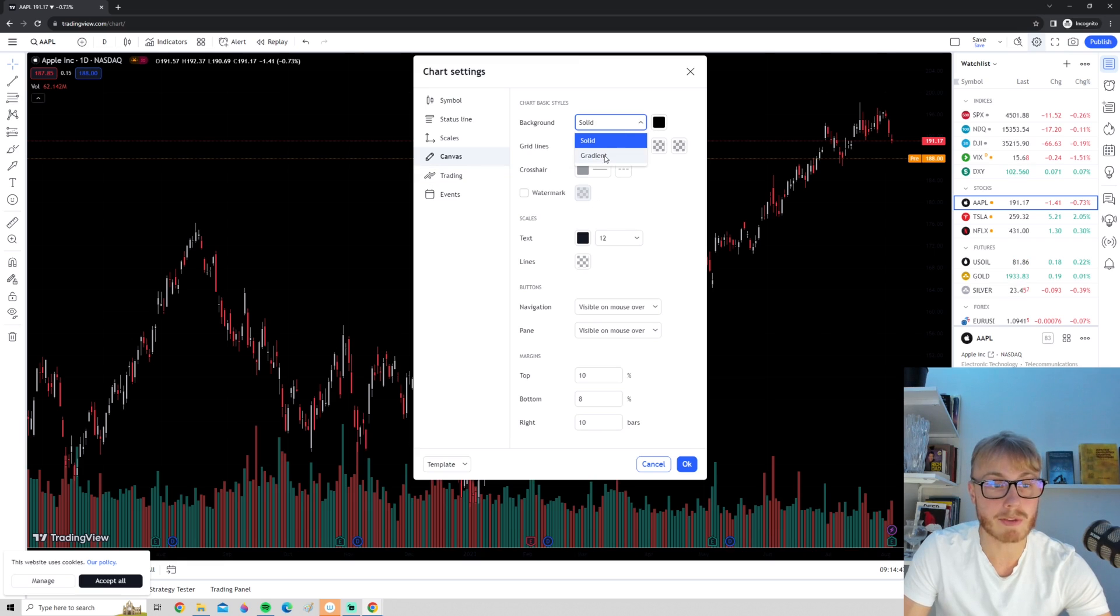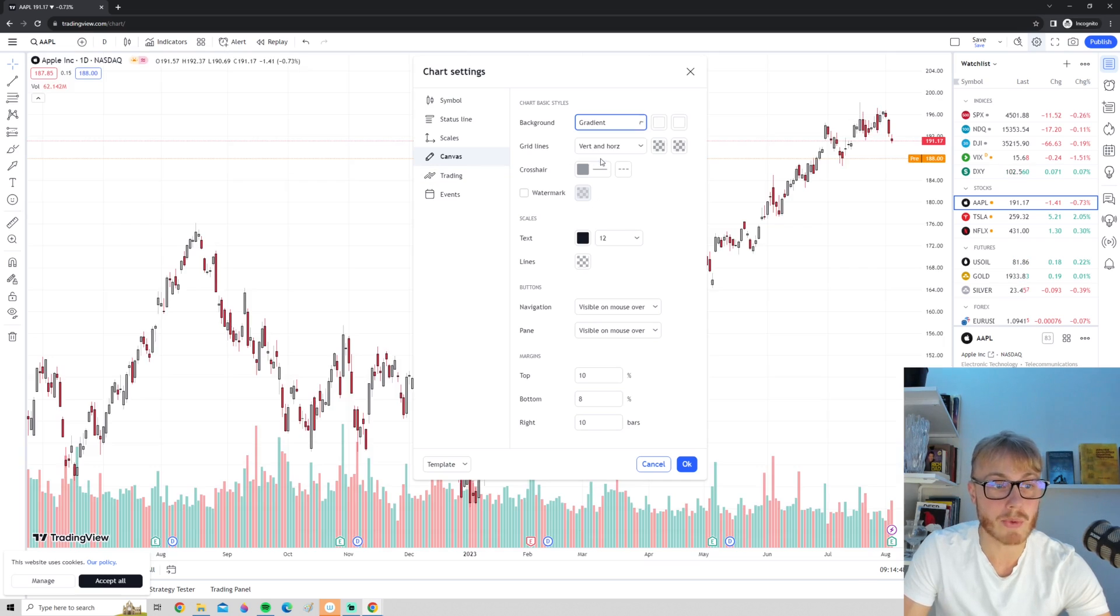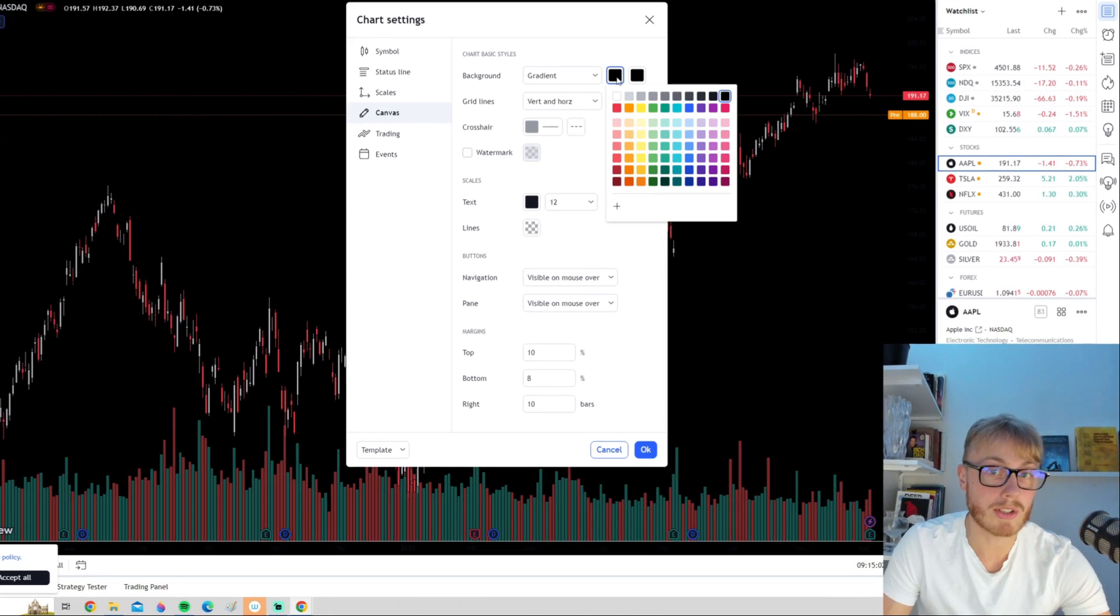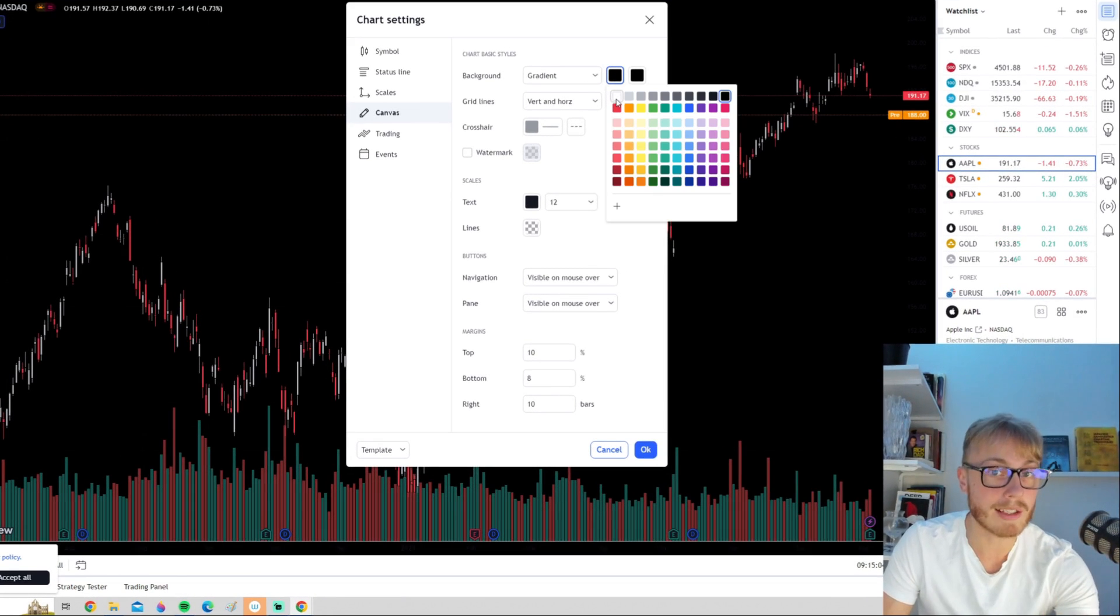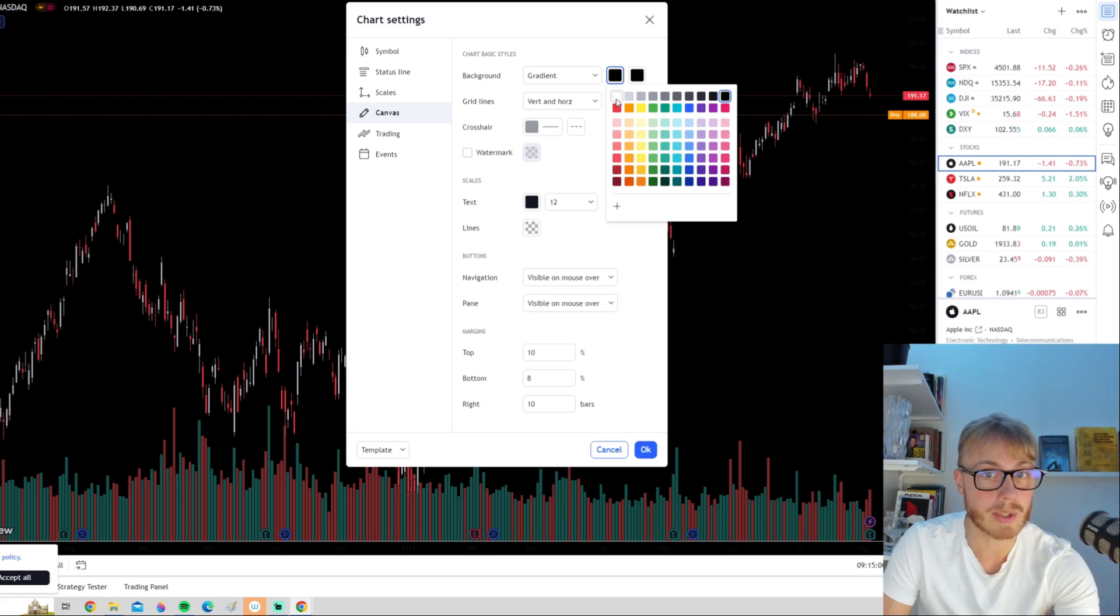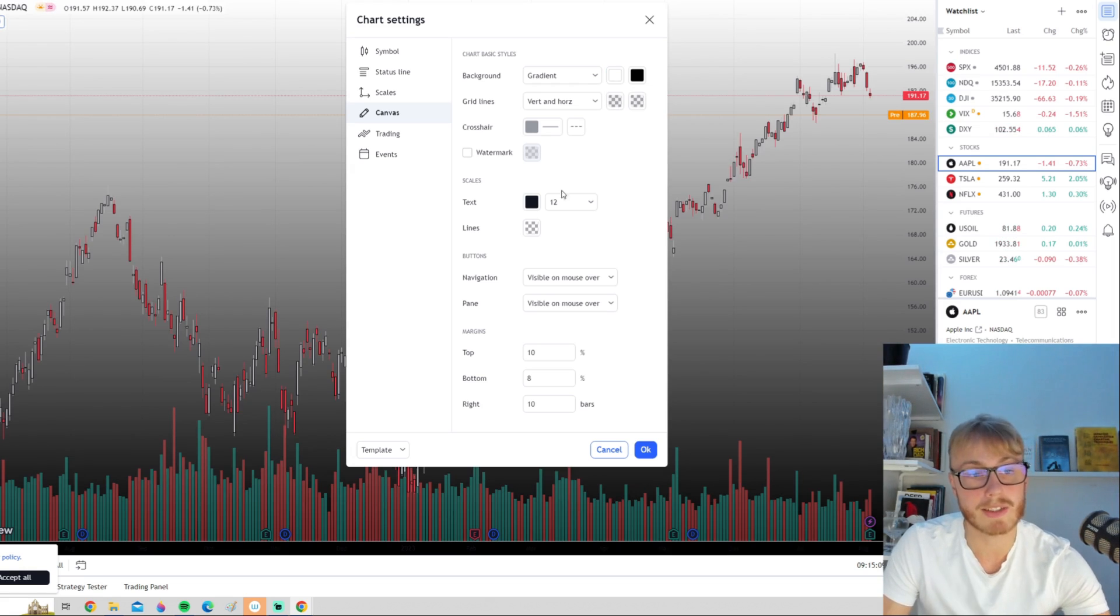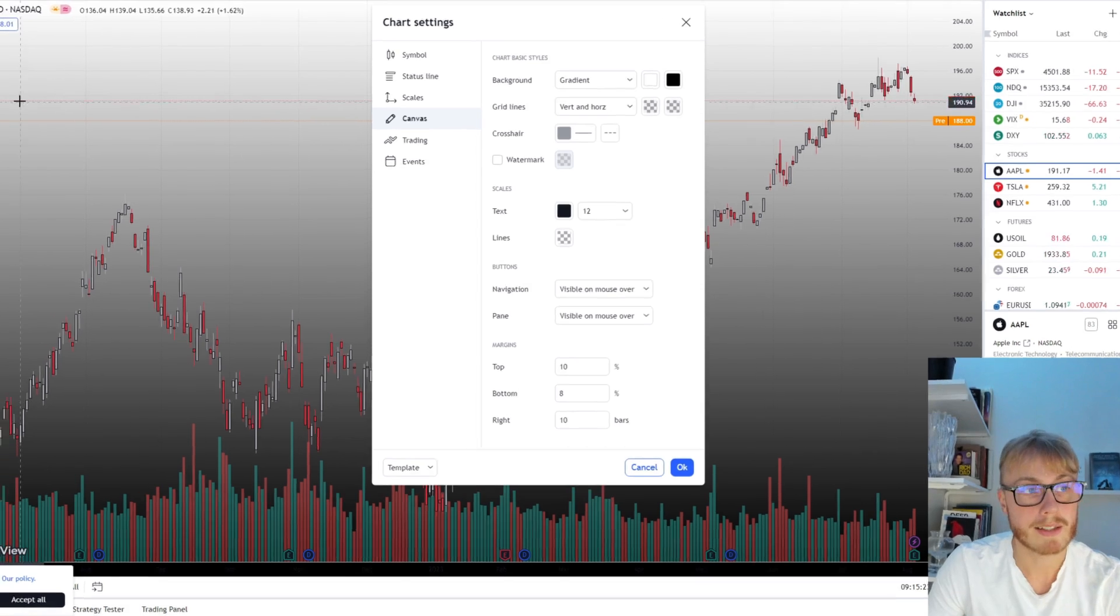You can, if you want to, have a gradient background where you can basically choose two colors. So let's say we want a white background mixed with black. We can choose one of the colors white and one of the colors black. So now we have a background that looks like this.